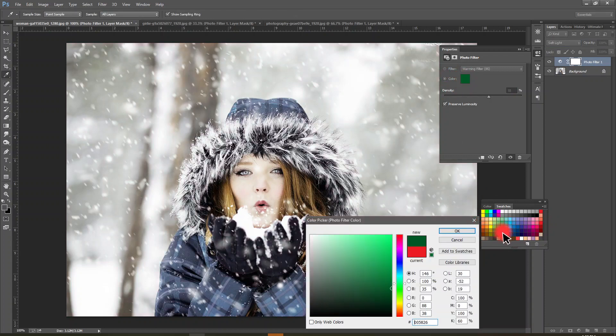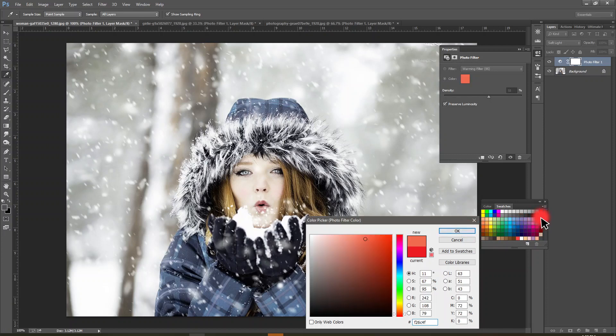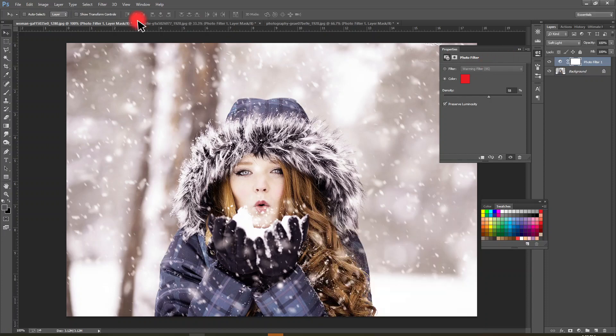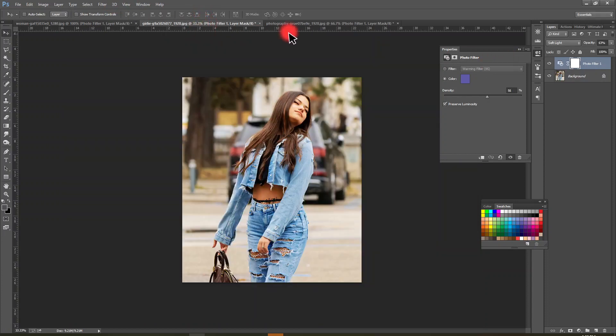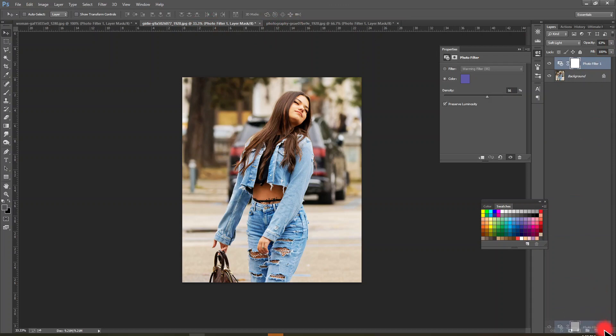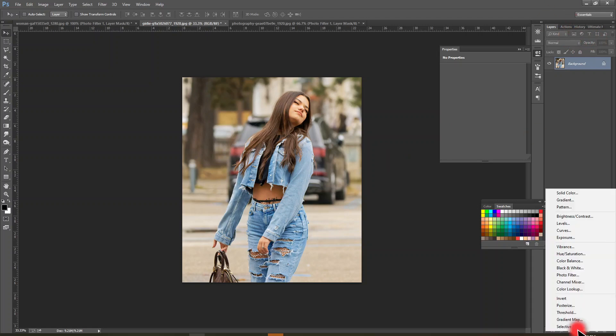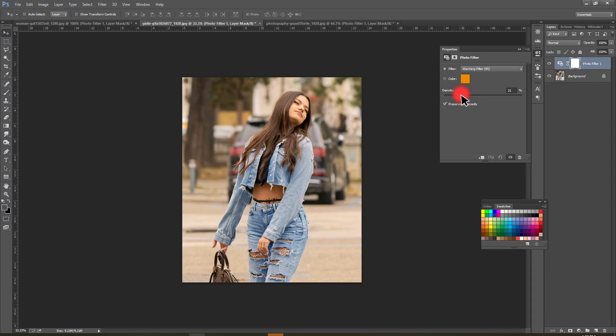Even any other color, you can do this. And we can test on this image. If you want a cool look for this image, you can use photo filter and adjust density.